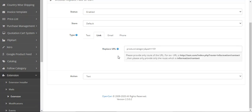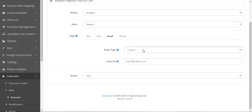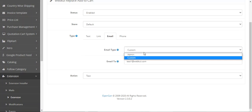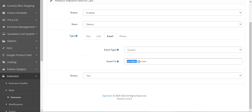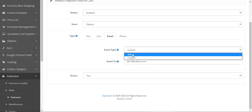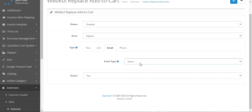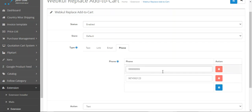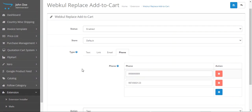If you tap on the link type, you have an option to replace the URL. If you tap on email, you can set the email type — whether the email will be sent to the admin or you can set it as custom. If you choose custom, you can enter your custom email address. You can also choose admin, in which case the admin email will be used. For phone, you can enter multiple phone numbers so customers can contact you.